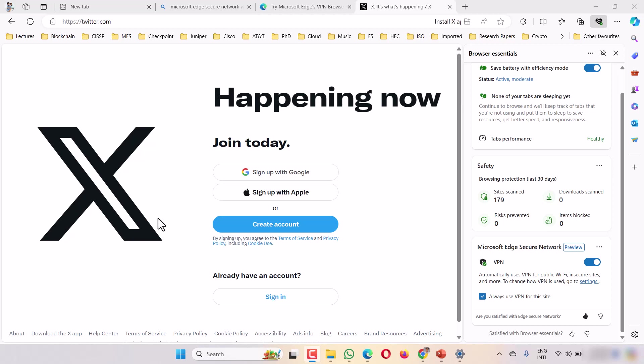So this is the way you can use free Microsoft VPN, almost 5GB every month, for lifetime, and without any ads. This is a free facility, secure, and you can use this VPN.